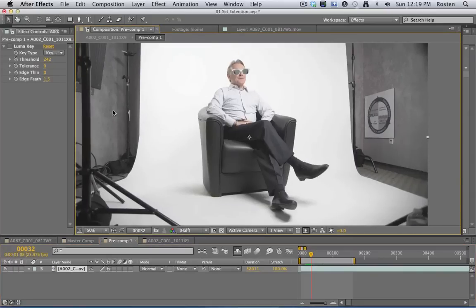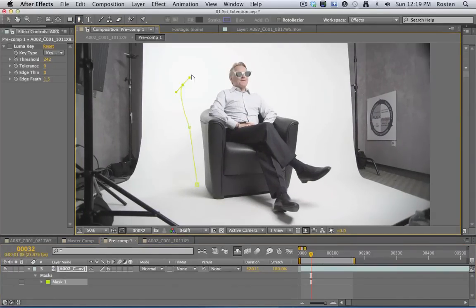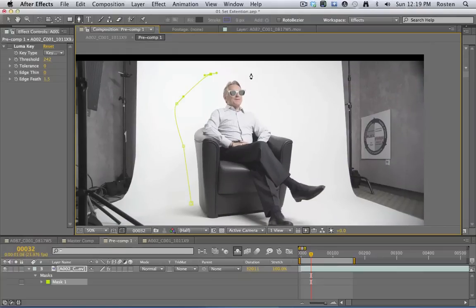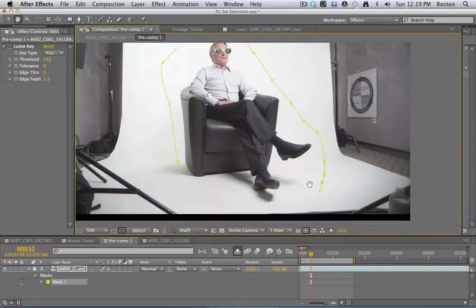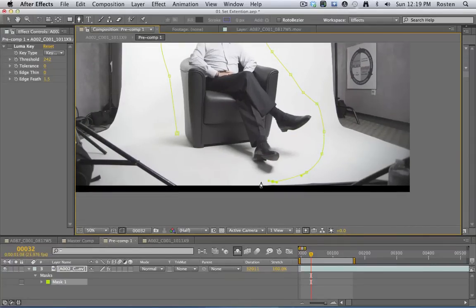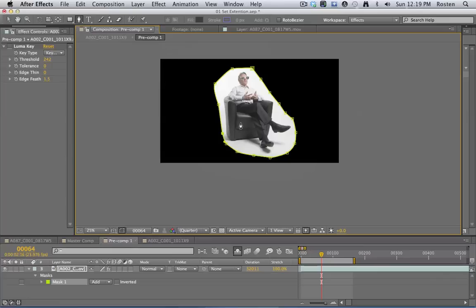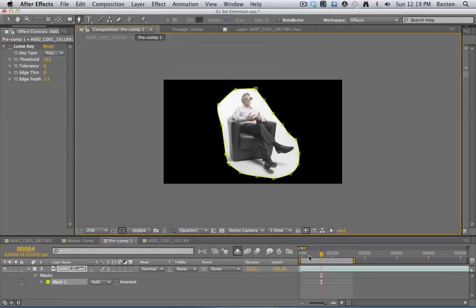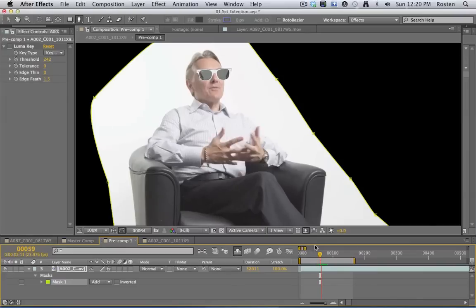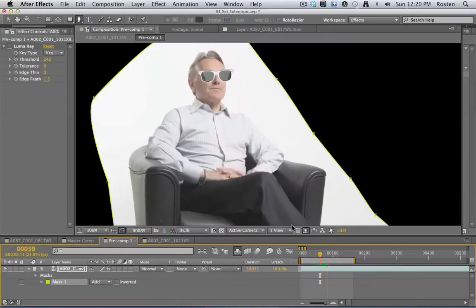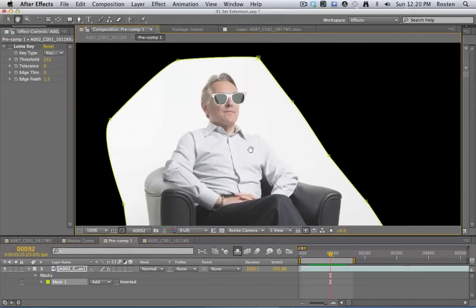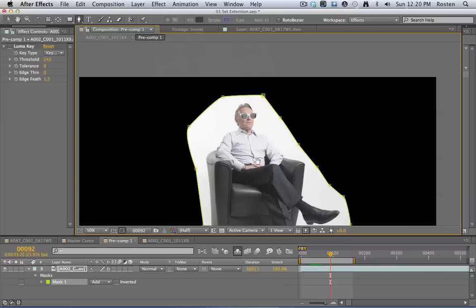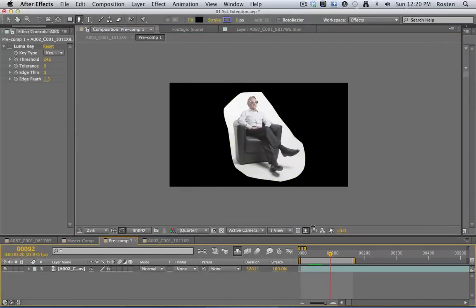So I've got my footage in an After Effects comp here, and this is pretty simple. I'm going to draw a garbage mask - garbage mask drawing music. Now this guy doesn't move much which makes our job pretty simple. I should probably mention that he's not really wearing sunglasses, I just tracked those in so he could be discreet.